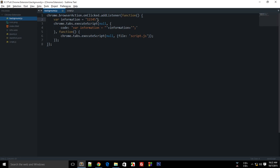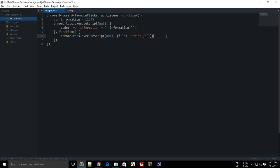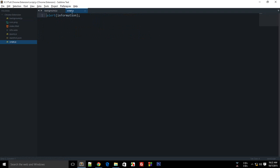So var information = information would give us this, and then what we can do is we can execute this code right here once this code execution is complete. So here I am just doing alert information.